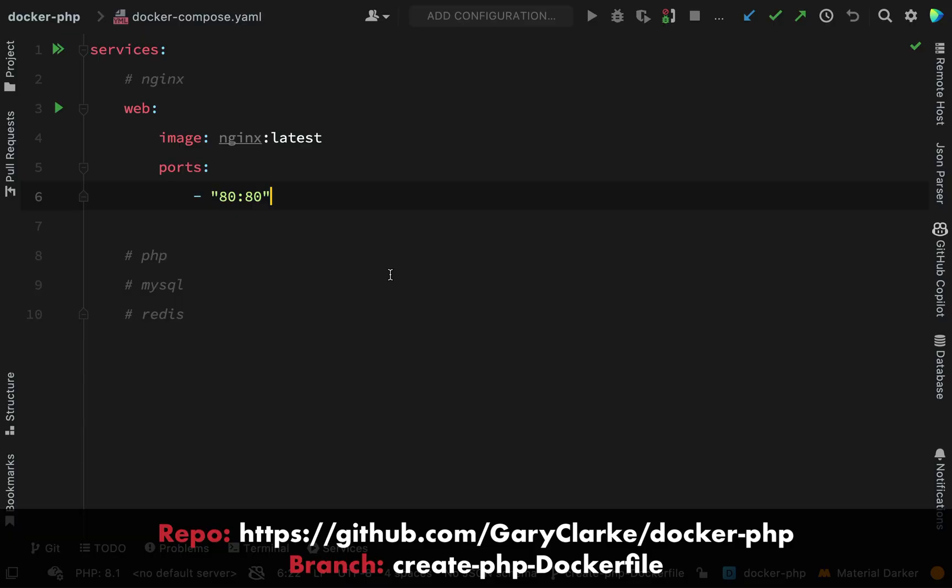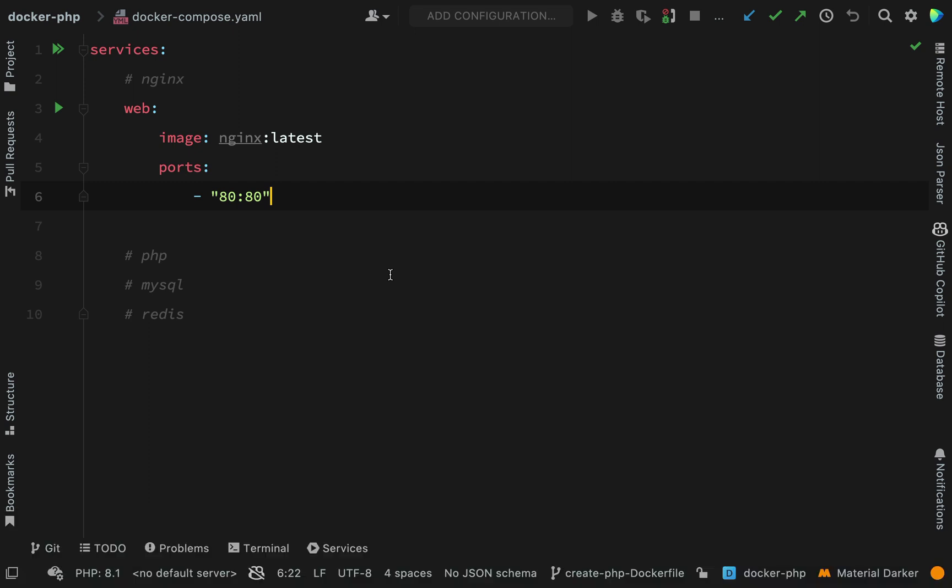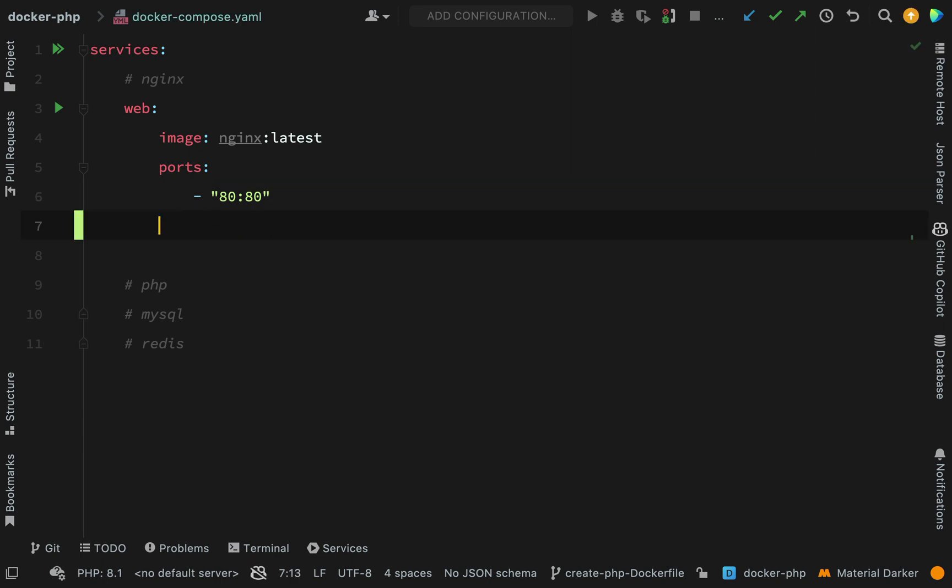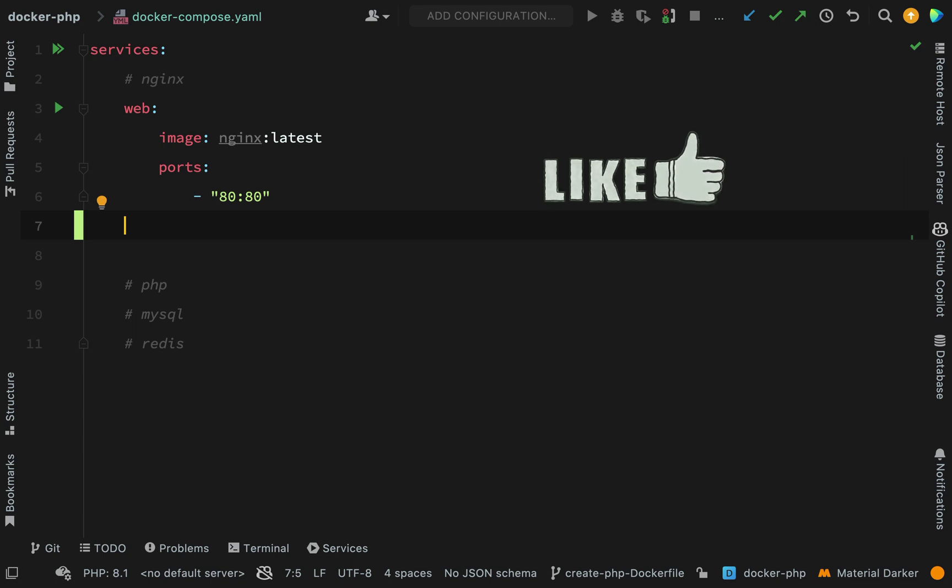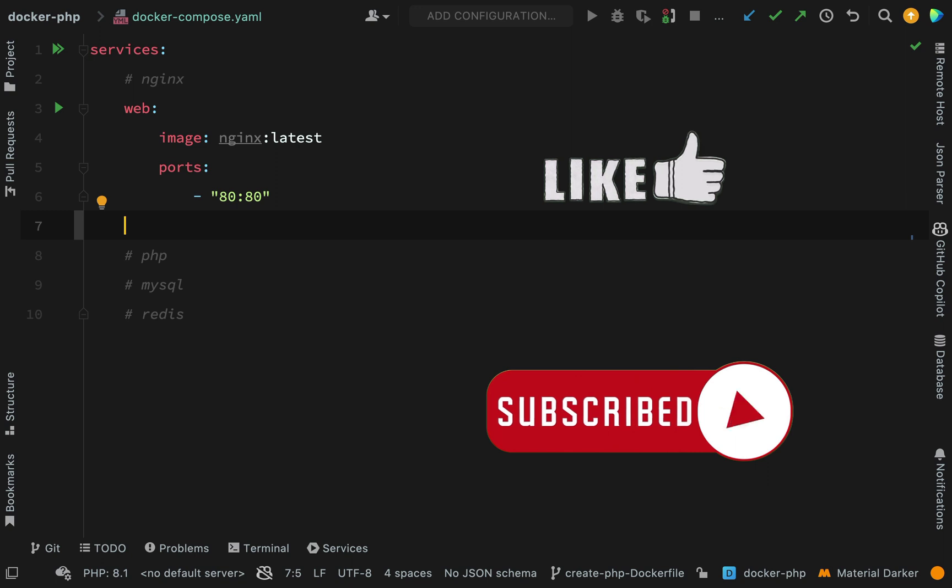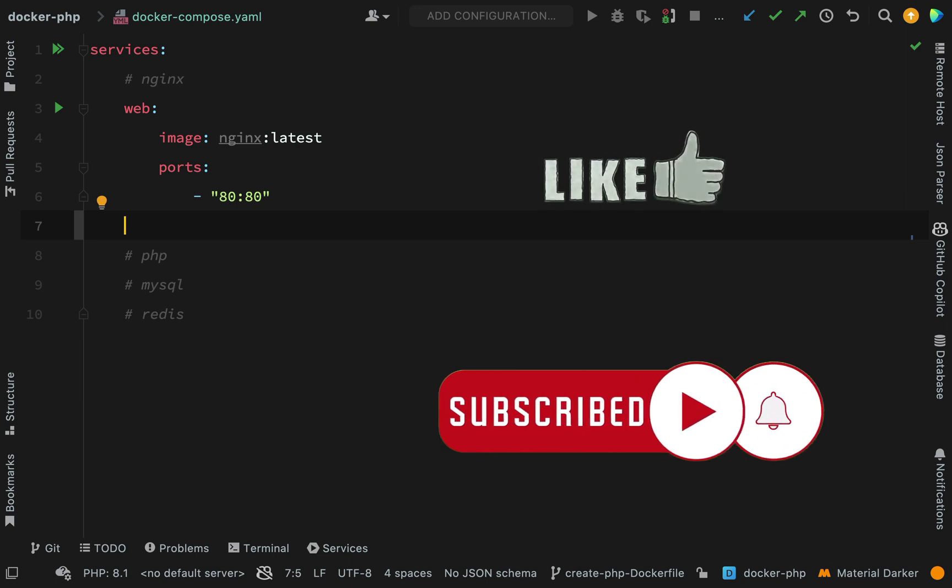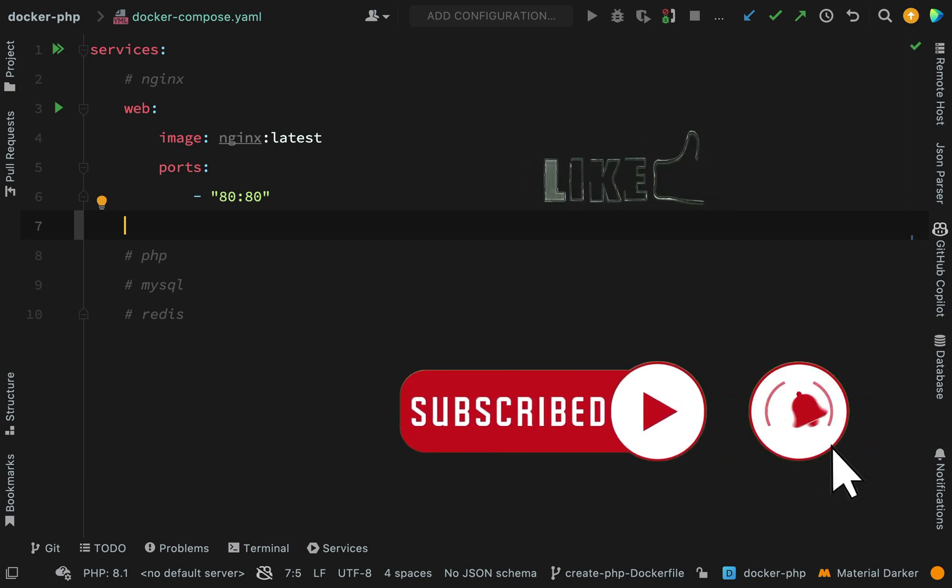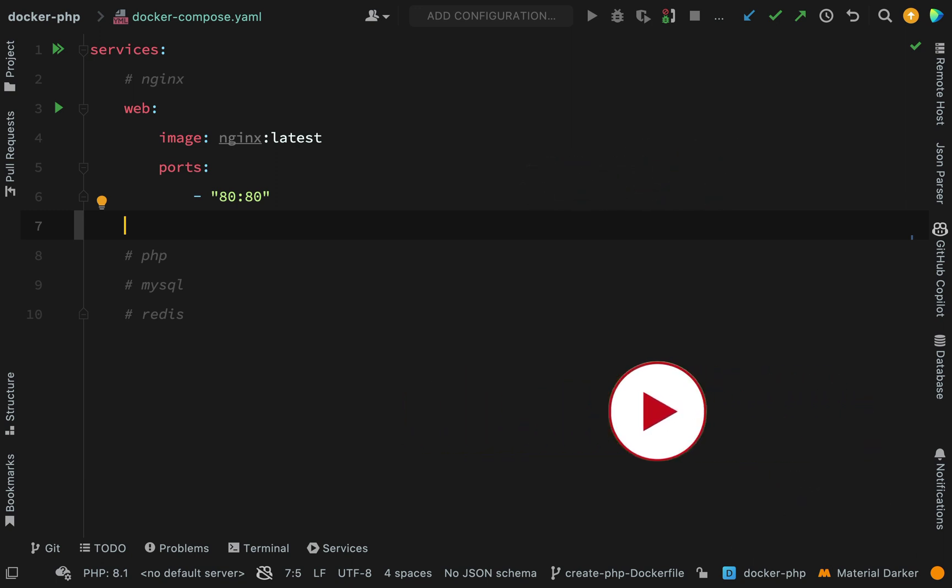We now have a Docker Compose file that is a single service, and that being our Nginx web service. Now what I want to do is add another one for our application, and this is going to be a PHP application. But like I said in the previous one, I'm not going to name it after the technology which is powering this, I'm going to name it after a descriptive name as for what it does. And this is going to represent our app, and all our application files will live inside of this container. So I'm simply going to call this one app.